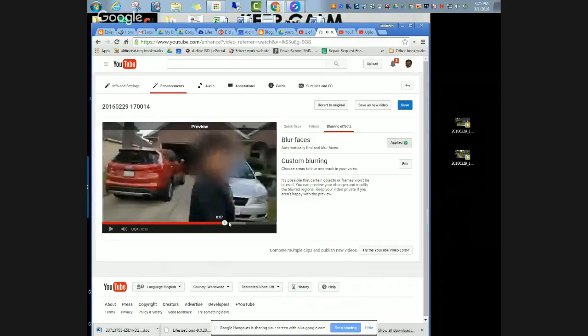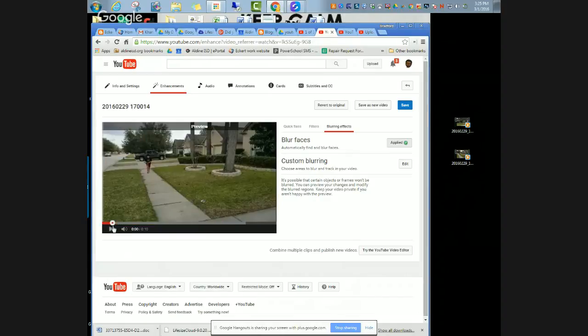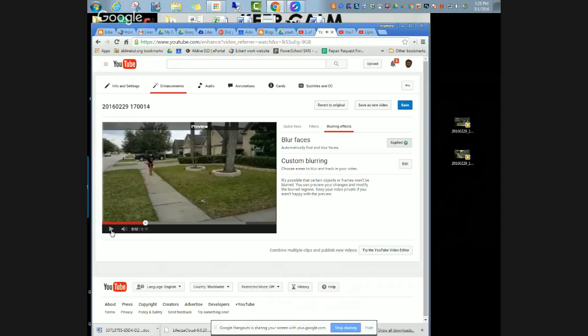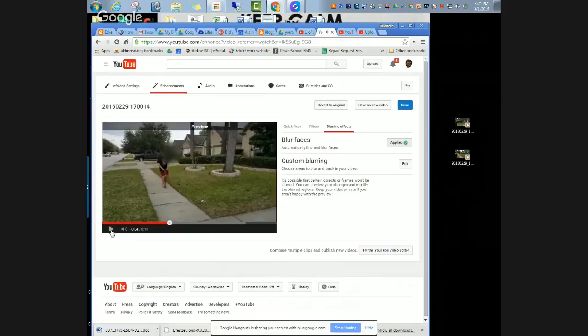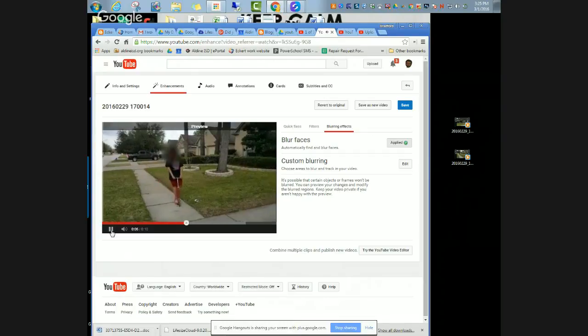One thing that I do want to point out on the automatic blur is that obviously from back here you really can't tell who the person is, but as they get closer to the camera and start kind of looking at the camera, YouTube will start to detect, okay, there's a face there, I'll start blurring it out.